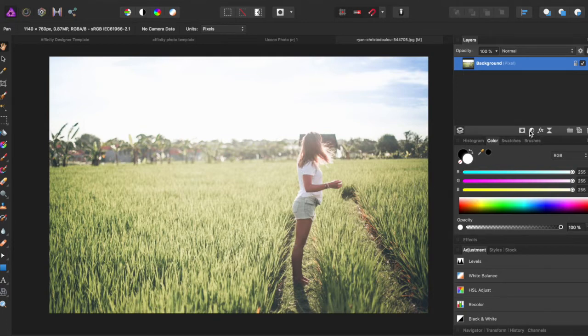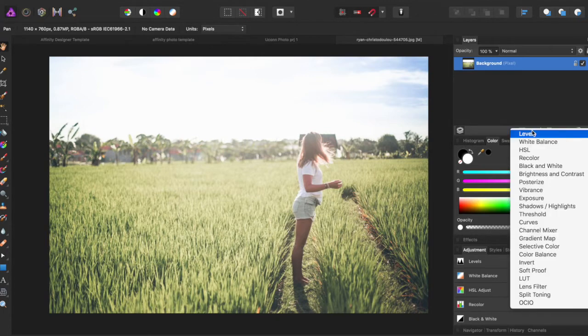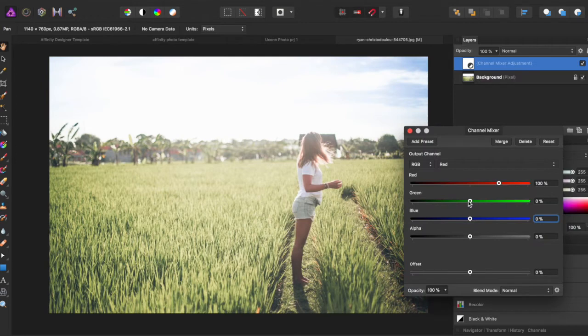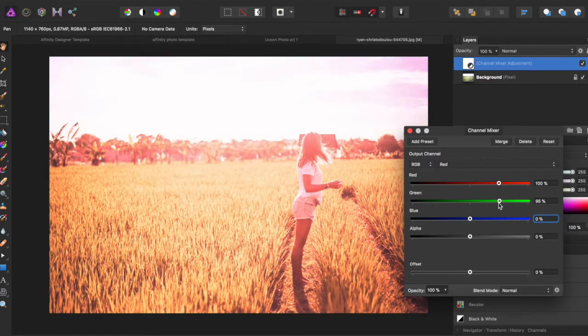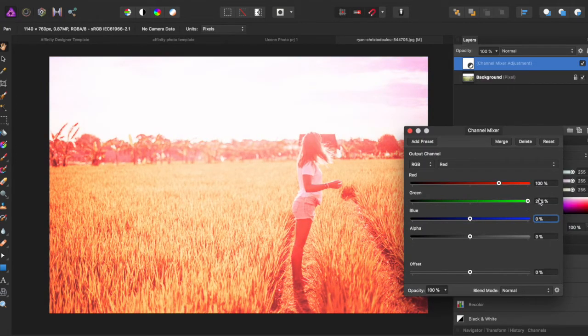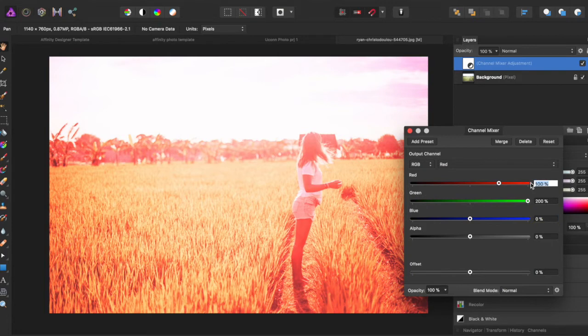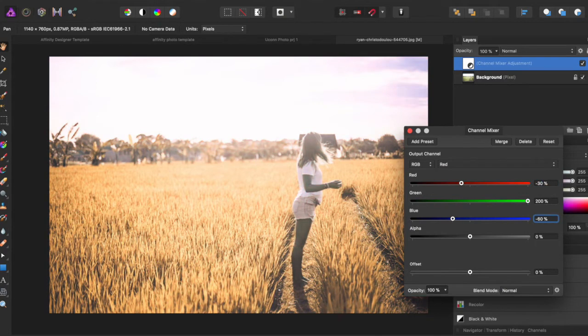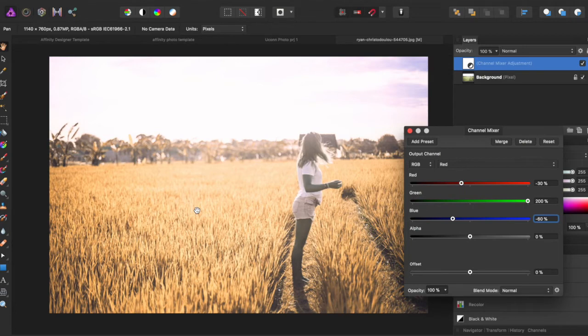The first thing we're going to do is come over here and select channel mixer. We're going to bring the green in the channel mixer up to 200%. We can now adjust the red down to negative 30 and the blue to negative 60. This makes it look like a sunset, but her body has now become gray.